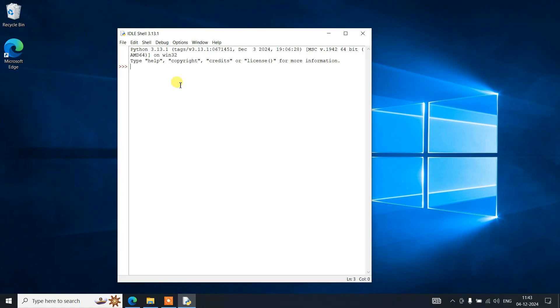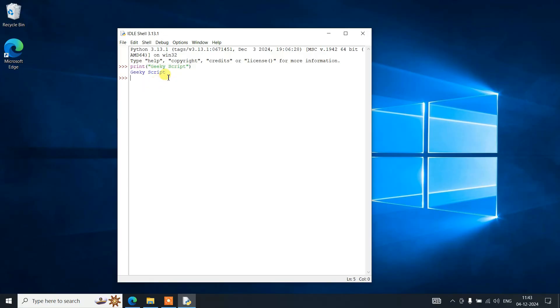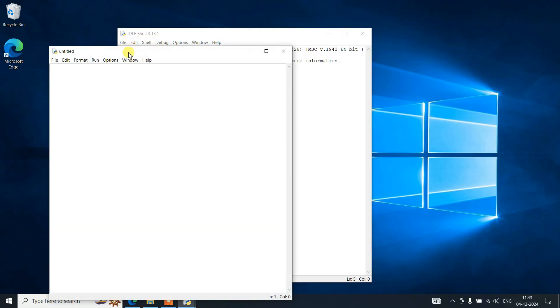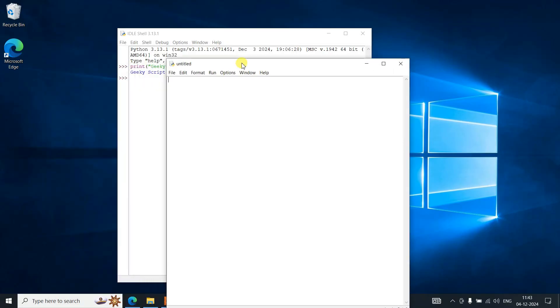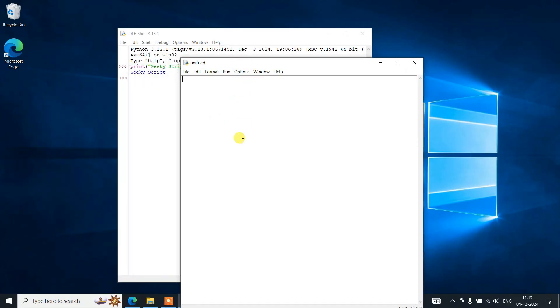Here you can do the same thing if you want to. Let's say print something like 'print Geeky Script' and just simply hit enter. It's going to show you that output. If you want to write some Python program, just go to File and click on New File. That will open this new window.